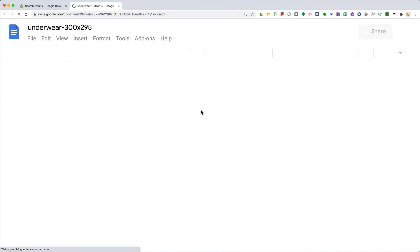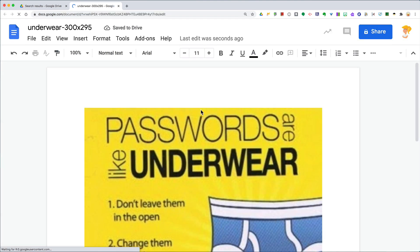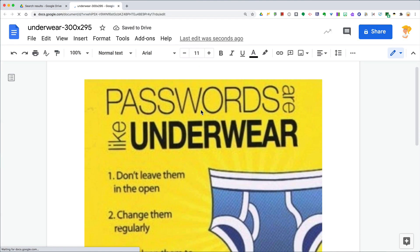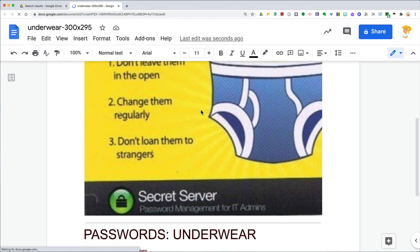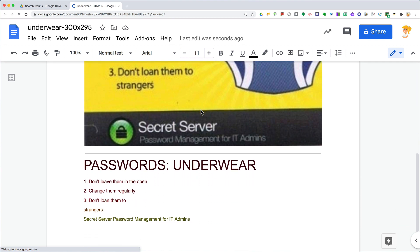What Google Docs will do is actually import that image and extract the text from the image down below. Now is it perfectly formatted? No, you can already see here we've got a line down below, but this is definitely something that you can work with.